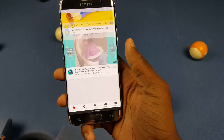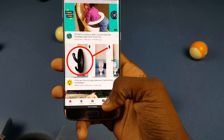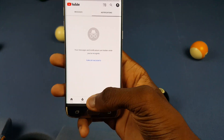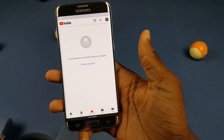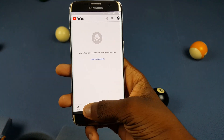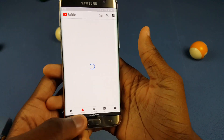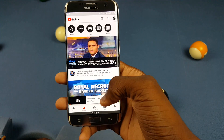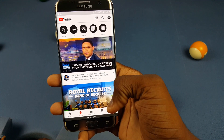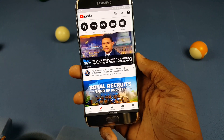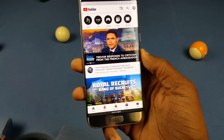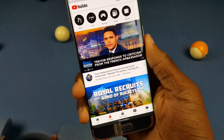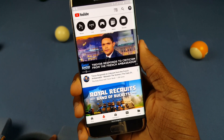Now I don't have any of my recommendations, I don't have my history, my inbox, my subscriptions and all that. I just have the trending home and I can go ahead and cast to a TV or search for a video. You can't even subscribe to channels while you're in incognito mode.